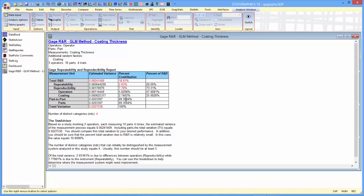With respect to the reproducibility versus the repeatability, the repeatability is at about 27%, and the reproducibility at about 73%. So most of the variability in the measurement process is not coming from the ability of a particular operator to repeat his measurements, it's coming from differences between the operators and between the two coatings.